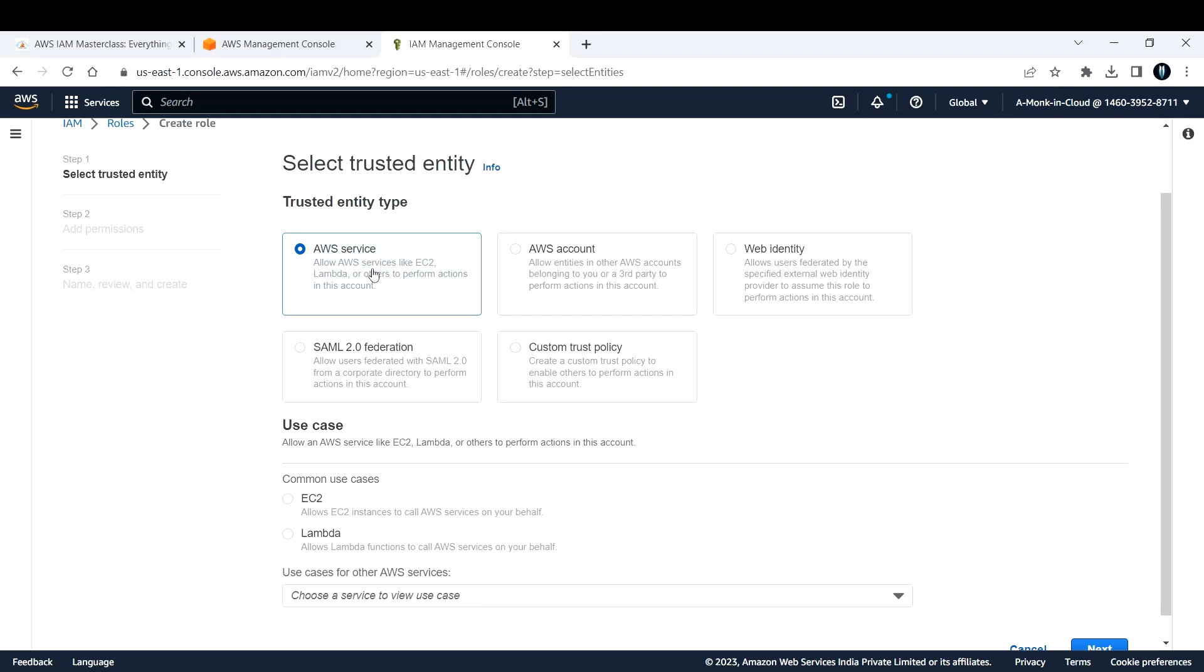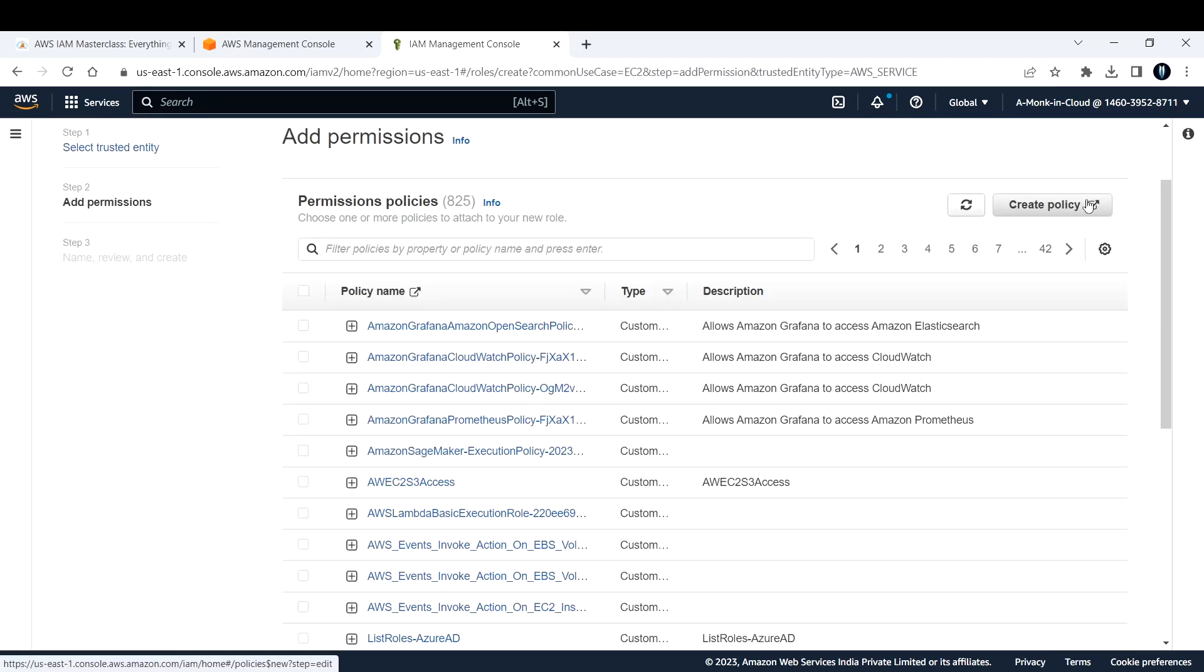And next, if you click on next here, there are multiple services that AWS offers. If you want to create for others, you can do that. If you want to create your own policy and attach it, that also you can do. If you click on create policy here, it will take you to the new page and you can create a fine grain policy for your AWS EC2, or you can go ahead and add a policy that is already there.